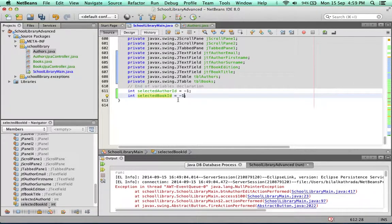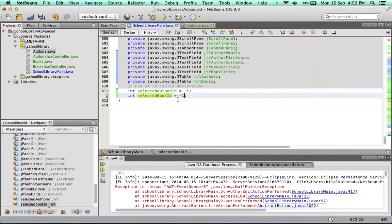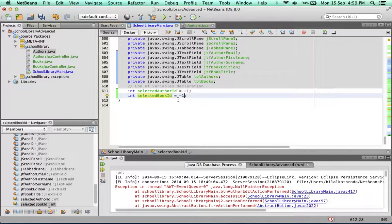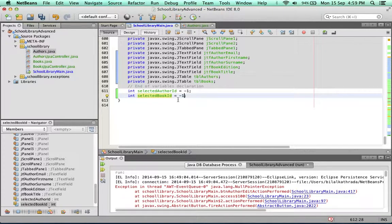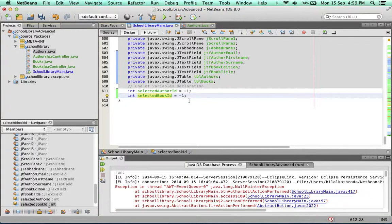Now we can set our code to check whenever either of these variables is set to minus one, then do not allow edit or delete to take place. And that will prevent the nasty null pointer exceptions from taking place.